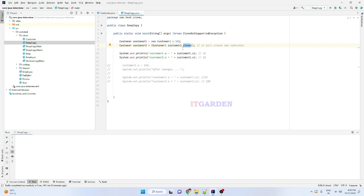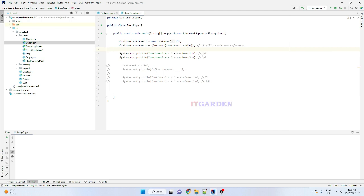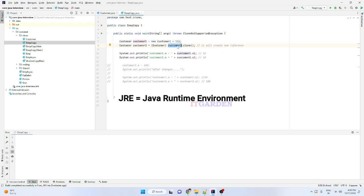Again, to summarize: whenever you call the clone method from a particular object, our JRE checks whether that respective class implements the Cloneable interface or not. If it does implement Cloneable, the JRE allows copying using the clone method. In our example, the Customer class implements Cloneable, so JRE allows the copy. Now let's run this program and see what happens.